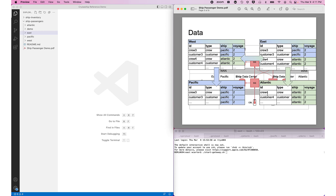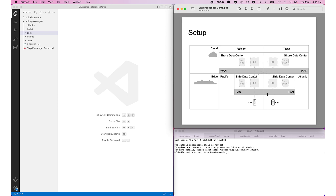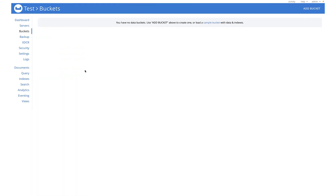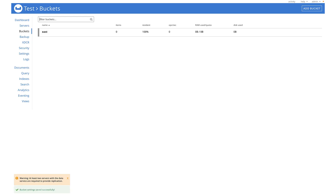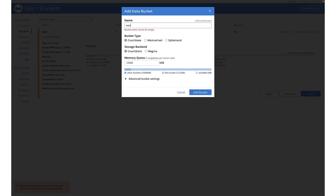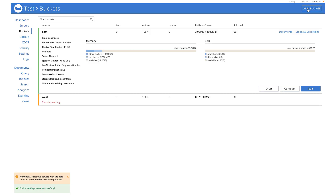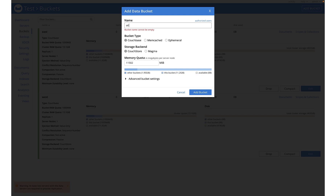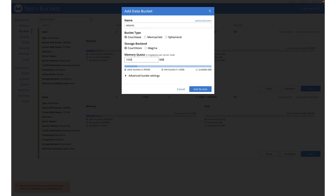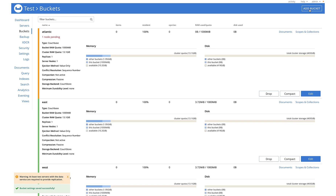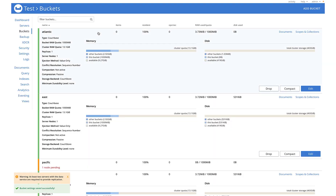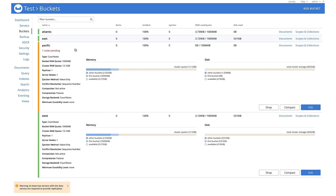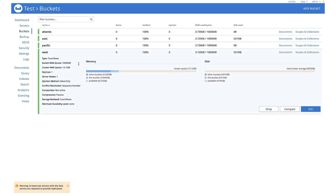To set up this topology, we first set up the Couchbase Server clusters and buckets for each data center. Now we have buckets for each — East, West, Pacific, and Atlantic — all running. Next, we set up the gateways, starting with the East, launching it in the terminal using the start gateway script in the east directory.